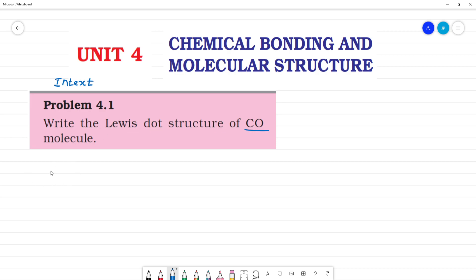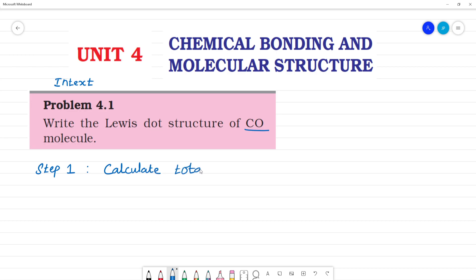Step 1 of the Lewis dot structure: calculate the total number of valence electrons.